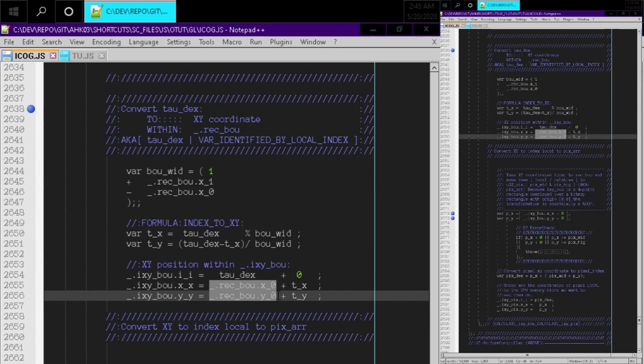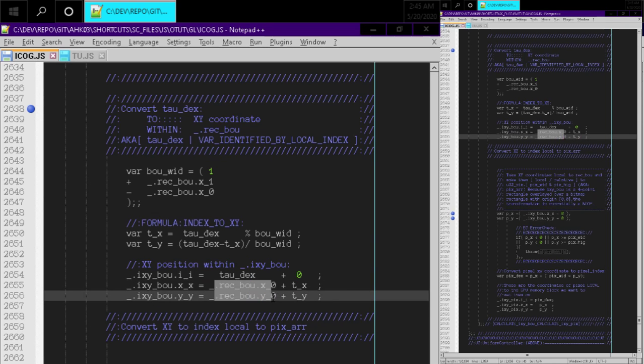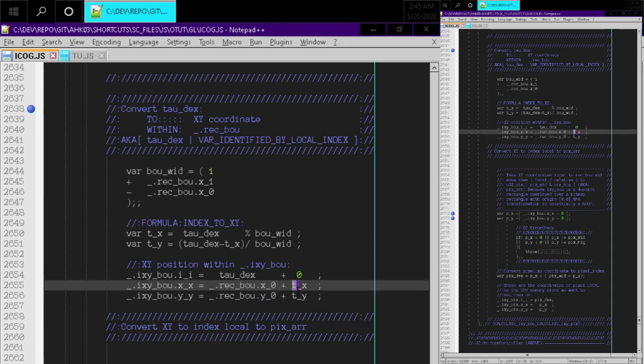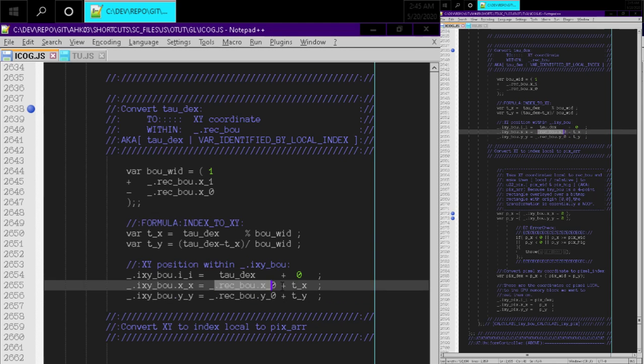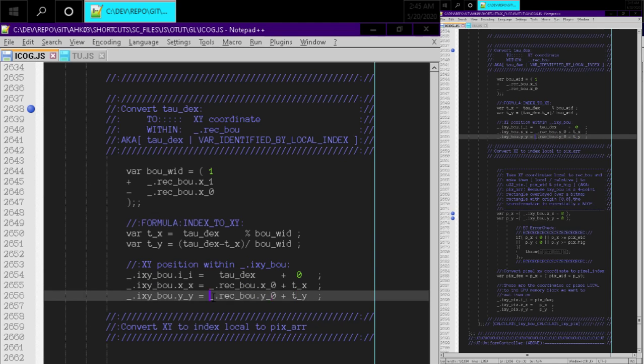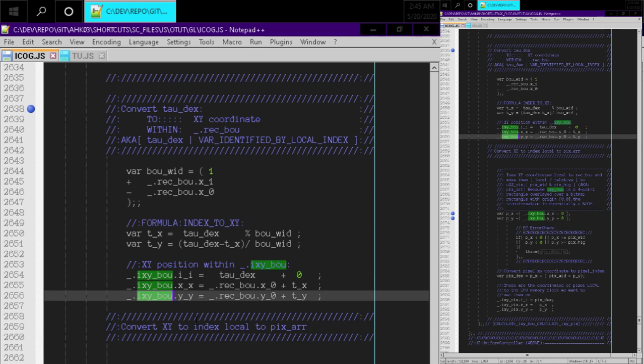So if this is at zero comma zero, then this is five. Now if this is at like, if the origin is at like 10 and these are both five, then this would be 15 and 15. Just add that to get the correct coordinate space for the i_x, i_y bounds.